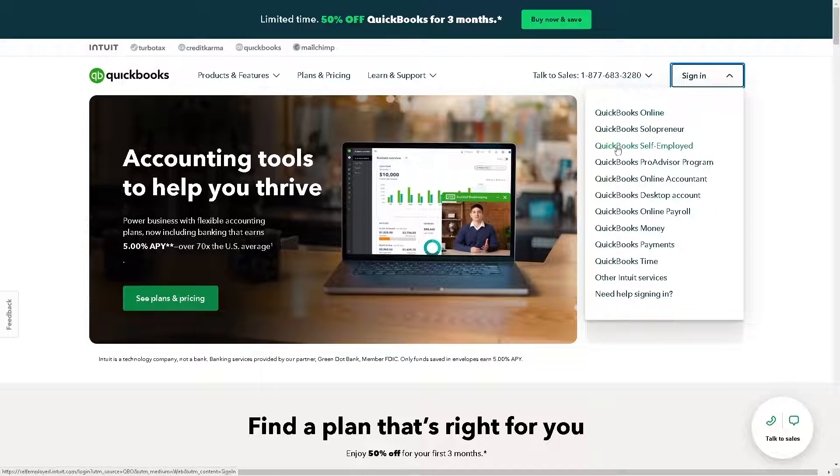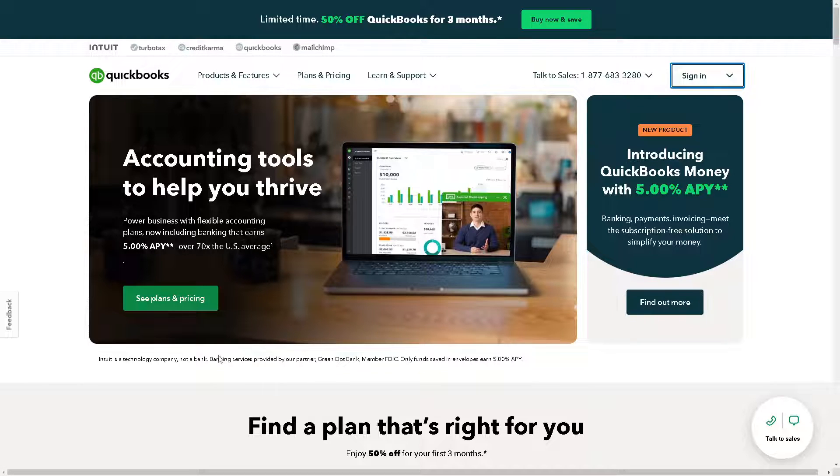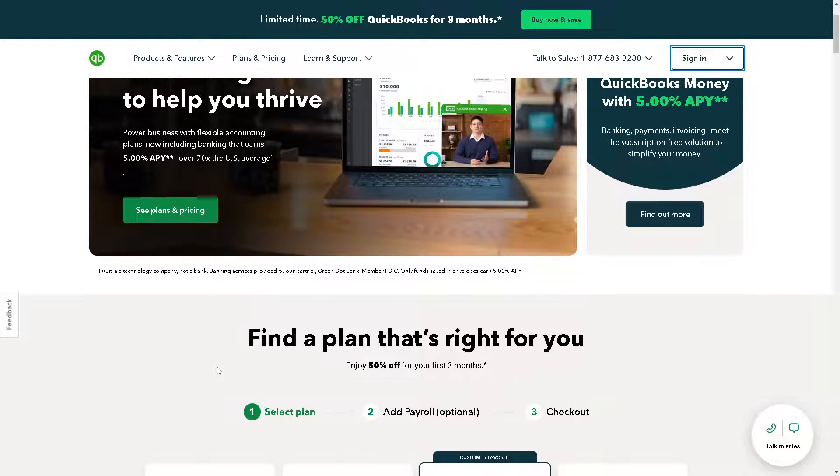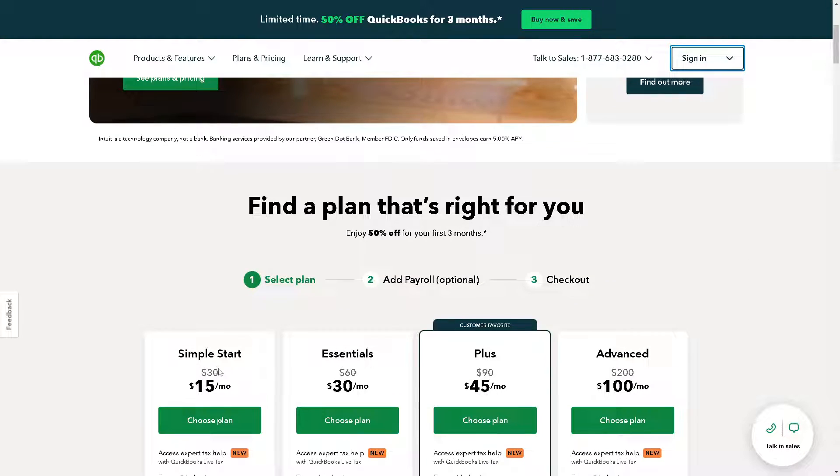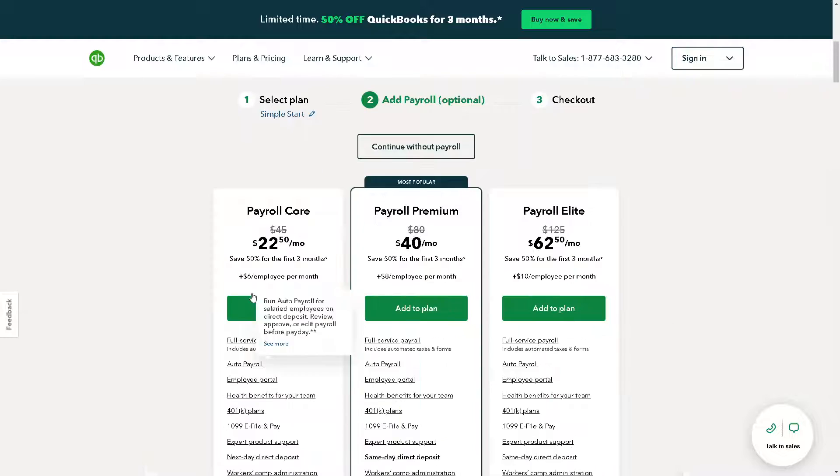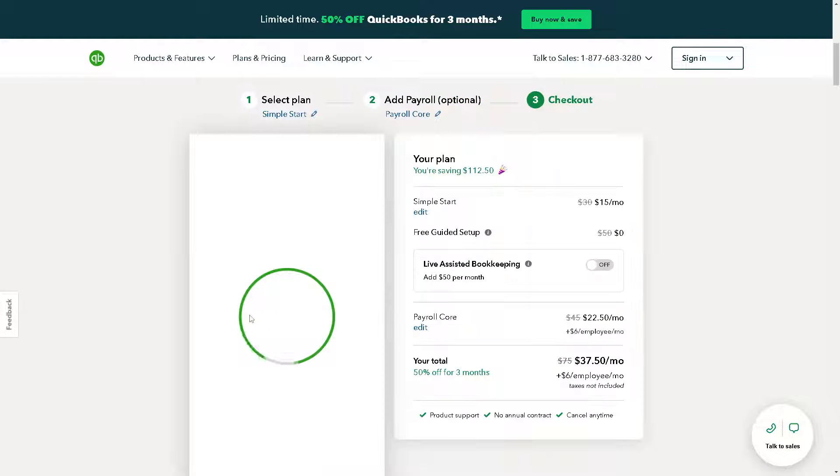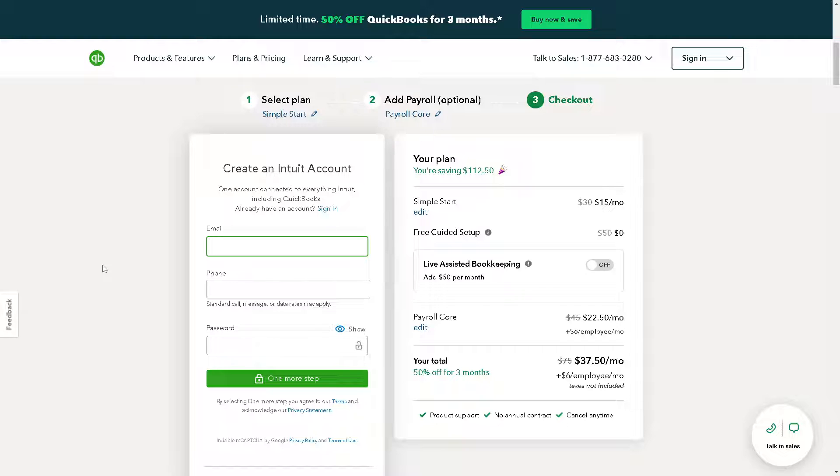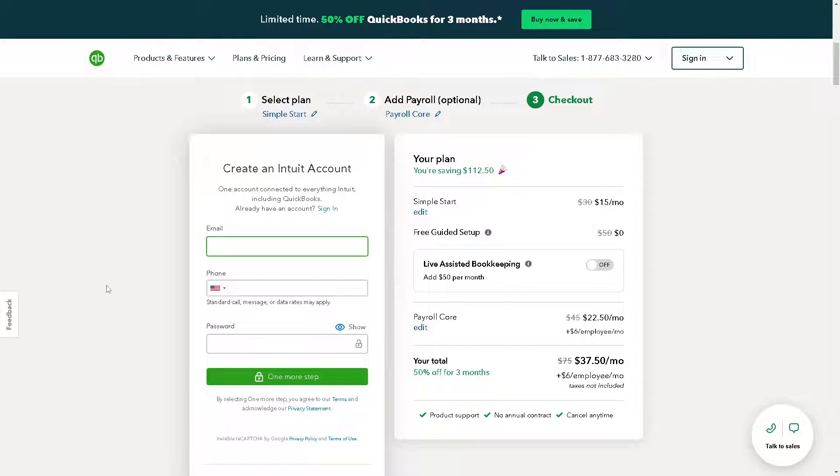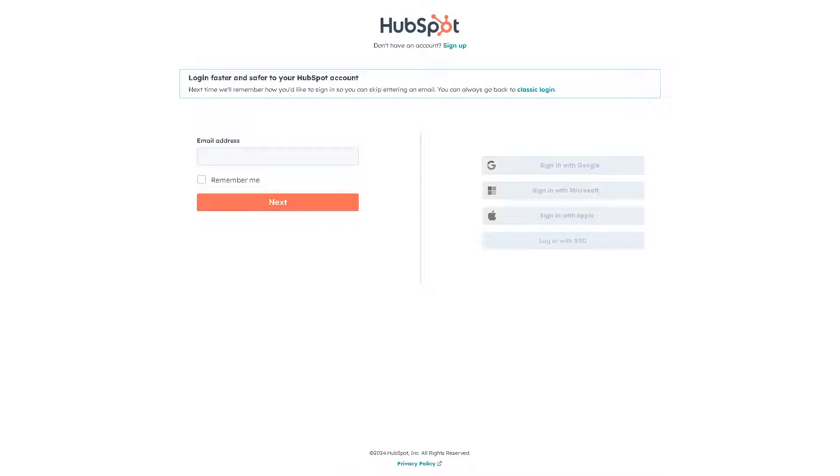If this is your first time here, you might want to find a plan that's right for you. From here, just follow the on-screen instructions and you are all set. Now you also need to do the same thing in HubSpot. Just log in using your credentials. If this is your first time here, click on the sign up option.